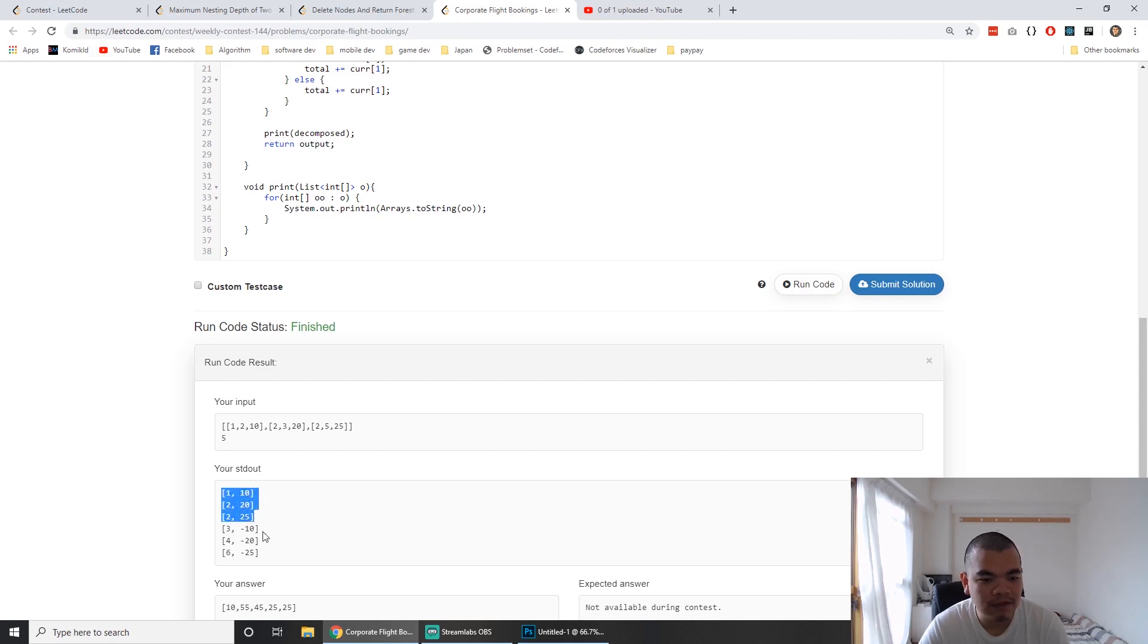Index 3 is basically after we process it, we've already moved to index 4. So it's 55 minus 10, giving index 3 an output of 45.